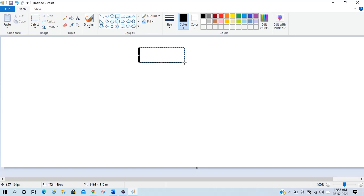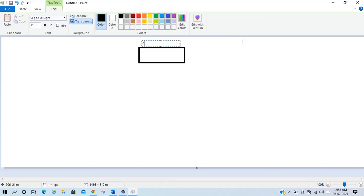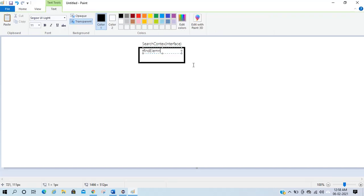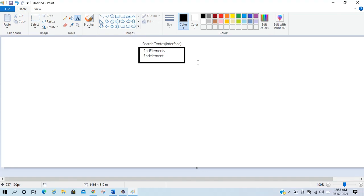The very first interface in a Selenium architecture is SearchContext. SearchContext is an interface, and in this interface we have two abstract methods: findElement and findElements. Abstract methods are those which are not defined and which have no functionality.